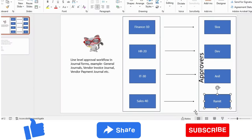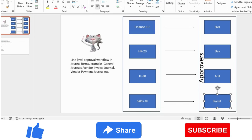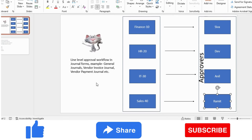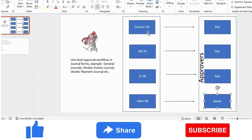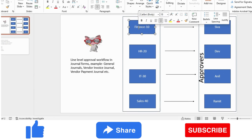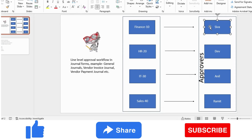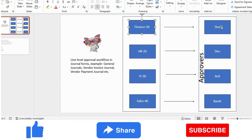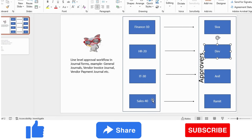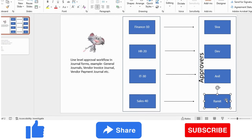For a better understanding I have created a visual representation in this PPT. The requirement is for line-level workflow in a general journal or invoice journal where multiple lines are involved. In the general journal there will be multiple lines, and based on the department financial dimension, different approvers will review those. Assume there are four lines: for Finance (dimension value 10) the approver is Shiva; for HR (value 20) it is Dev; for IT it is Anil; for Sales it is me, Ramit.